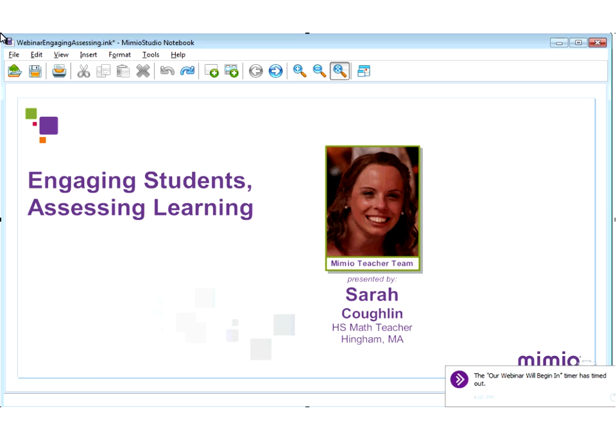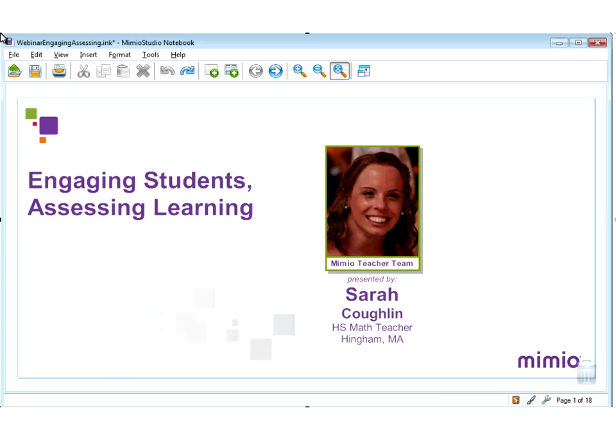Hello and welcome. My name is Travis Rake from Mimeo, and I would like to welcome you to our webinar this afternoon. Before we get started, I wanted to make sure that everybody can hear me loud and clear. On the participants panel, if you will choose a smiley face, that will tell me that you have audio feed coming to you.